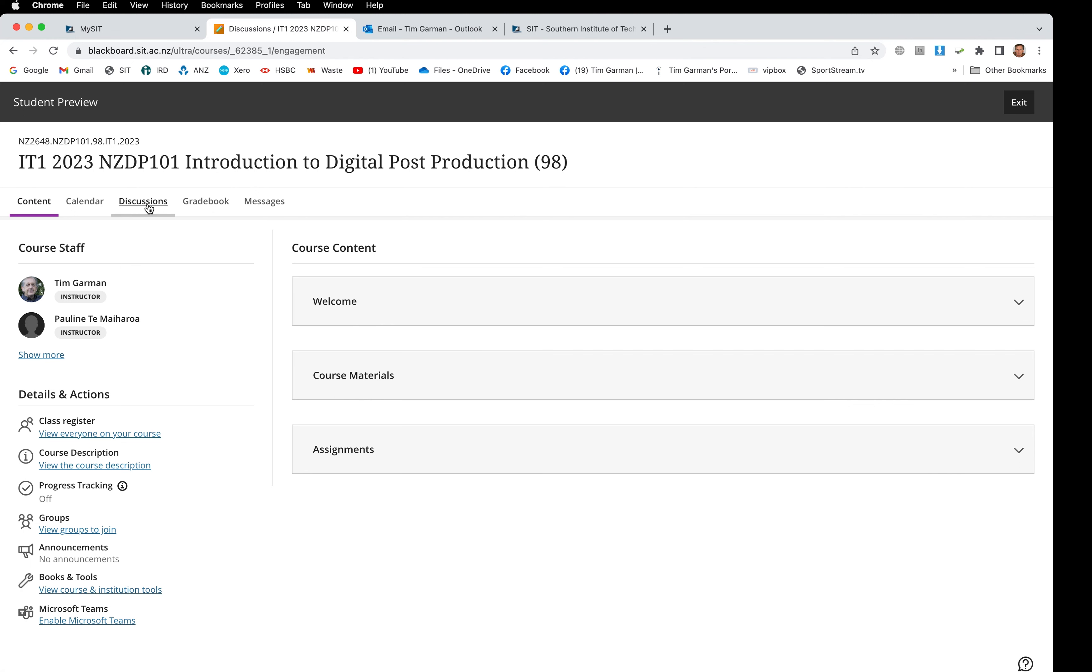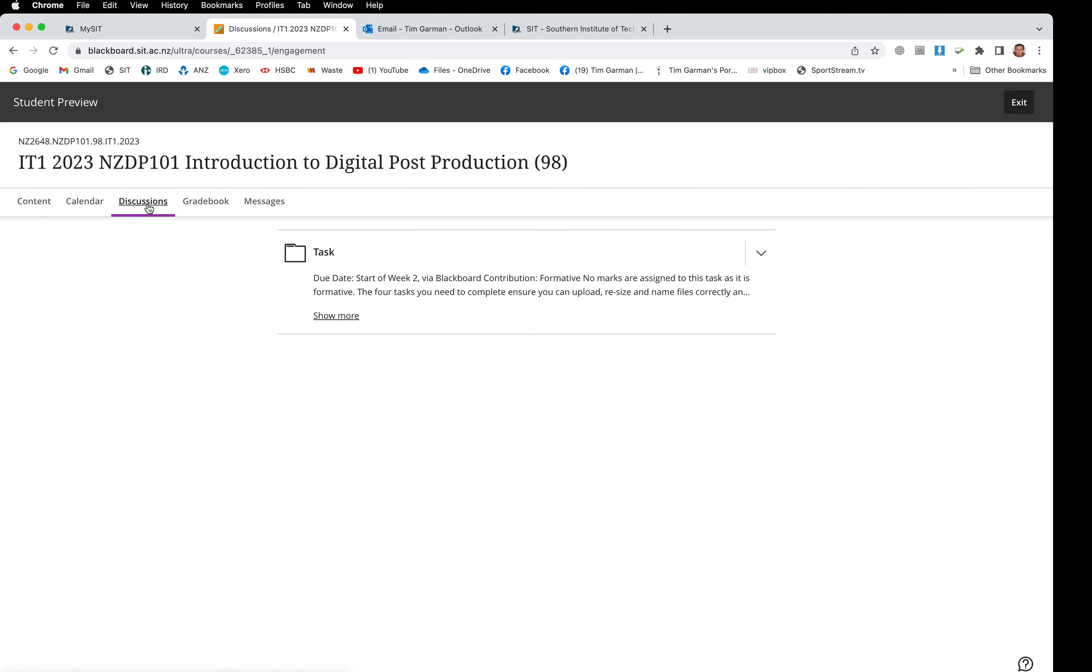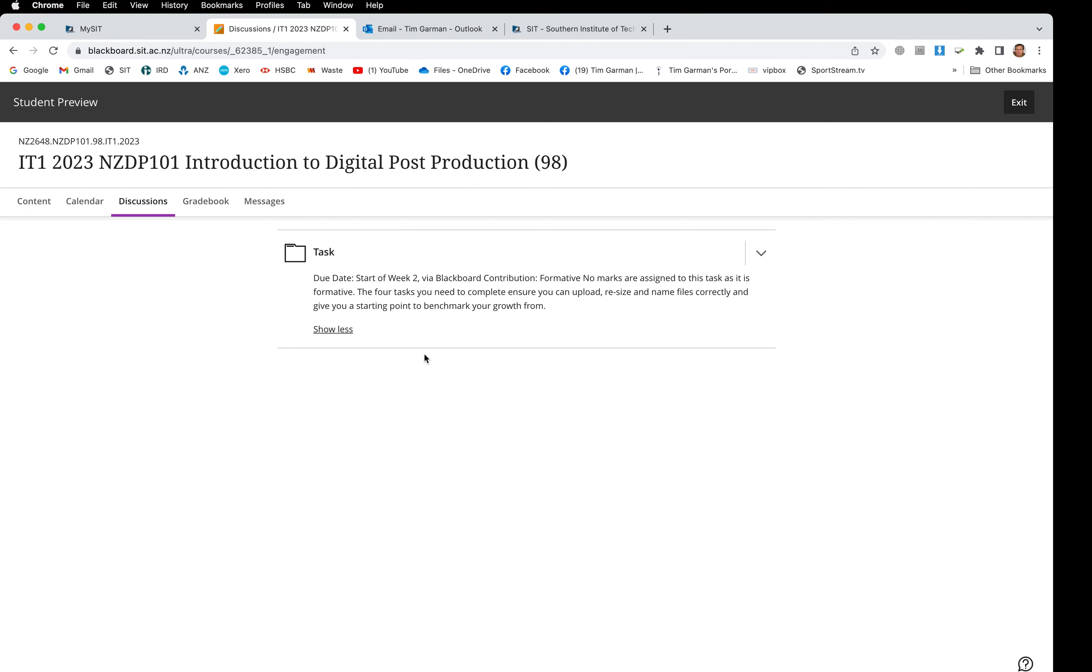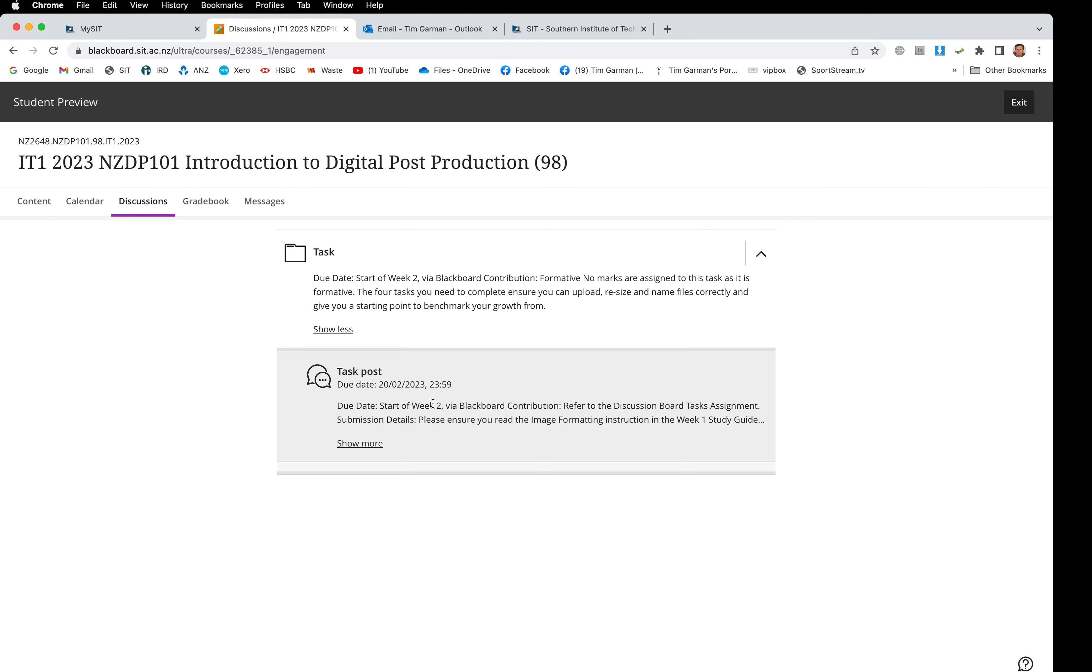Let's have a look at the discussions. This is where you'll take part in your discussion boards. We've only got the first one for the first week visible here currently and it's called task. So it's not actually called a discussion board because it doesn't count towards your final grade, this first one. It's just about getting you used to using Blackboard and the discussions area. There's a little bit more text, we can click show more to show all of that, and then we've got an arrow which opens up the area where we can make our posts.